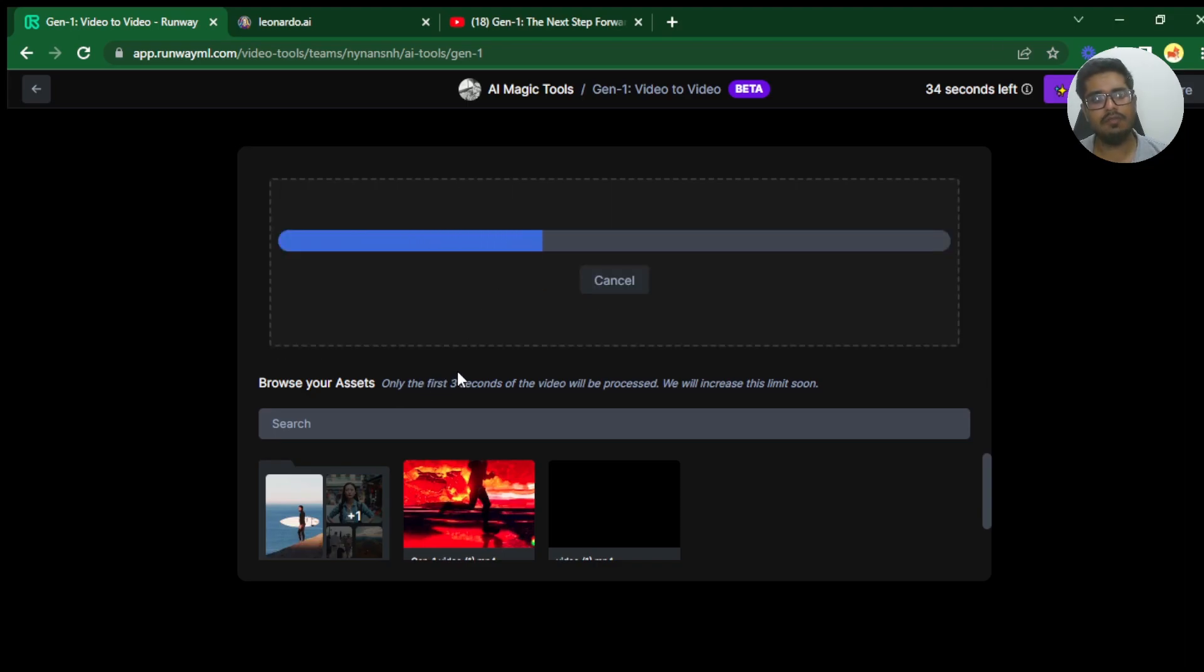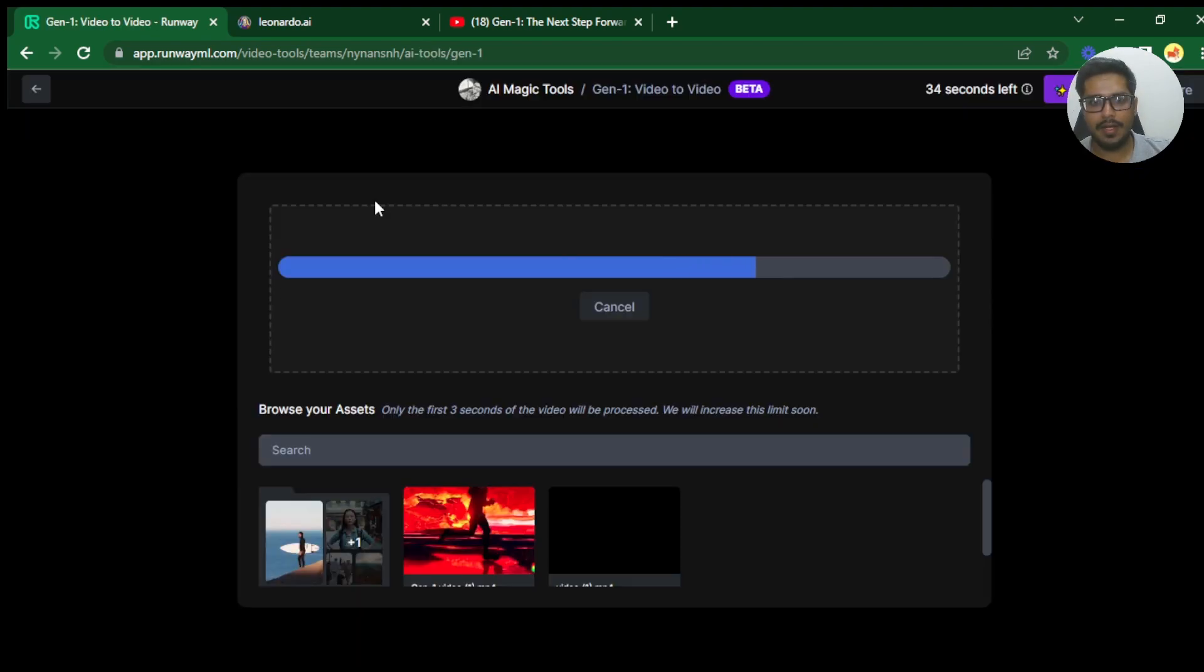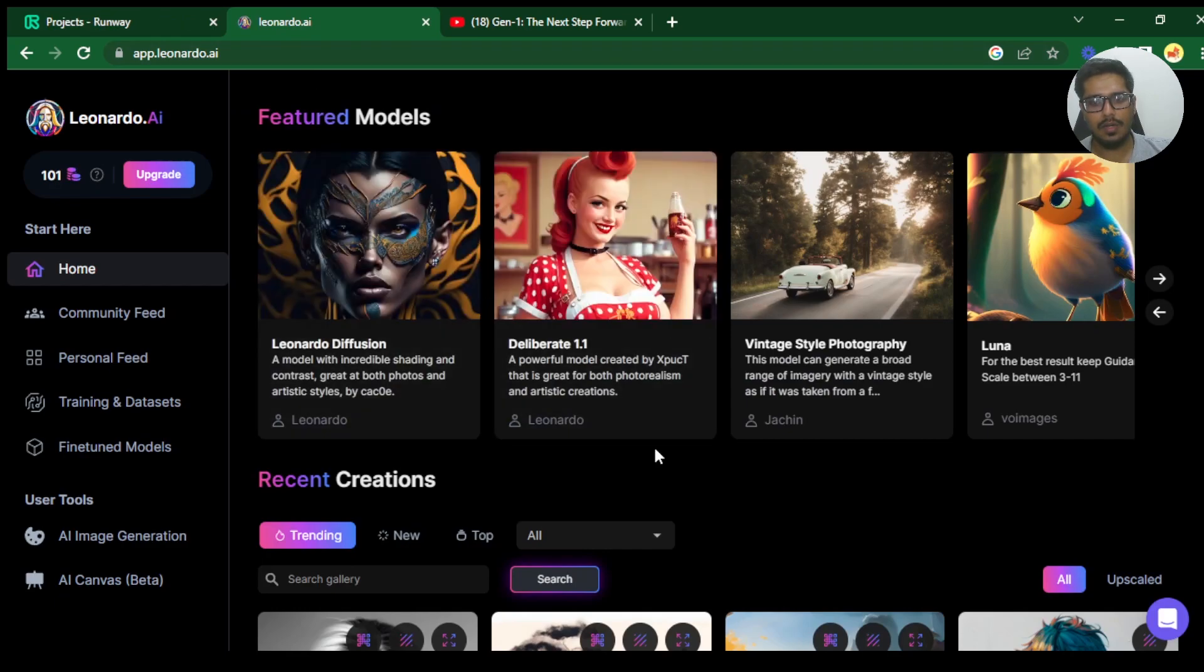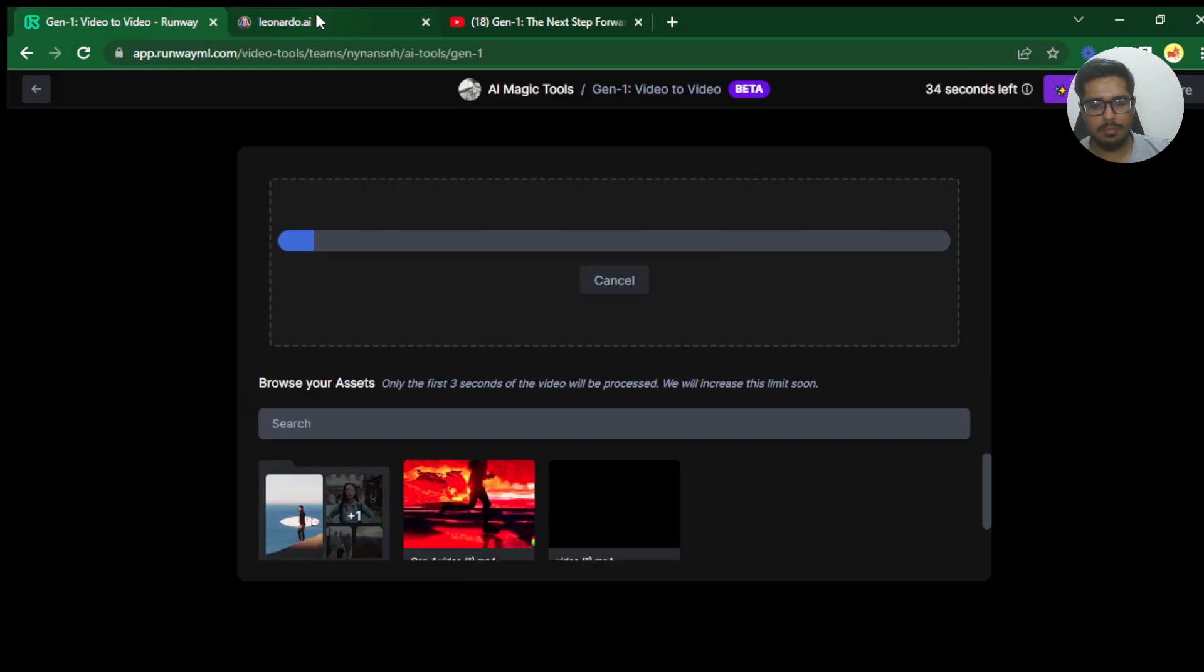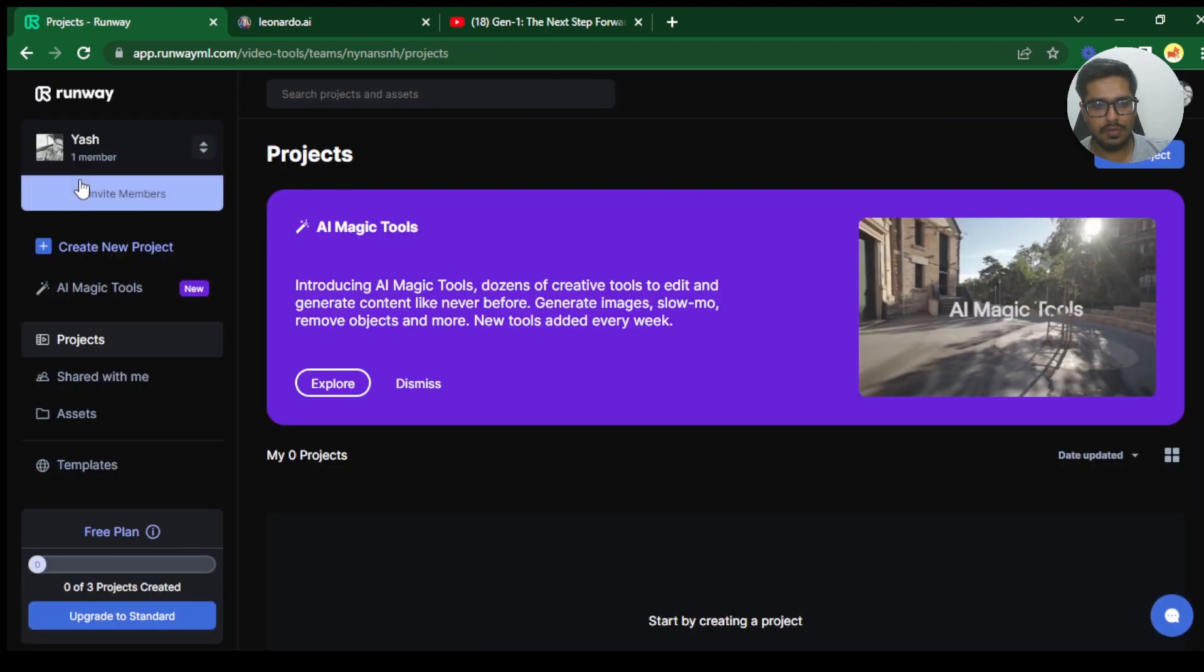As part of the beta, it will only process the first three seconds of the video. I'm going to quickly get this video uploaded and show you how you can apply textures. I'll quickly also use Leonardo AI to generate a texture for me. Bear in mind that there is some service disruption happening because of the amount of load that Gen1 is going through right now. So you may be facing difficulties when you're trying to upload these videos.